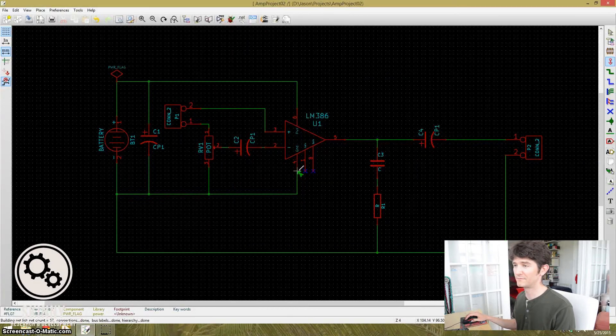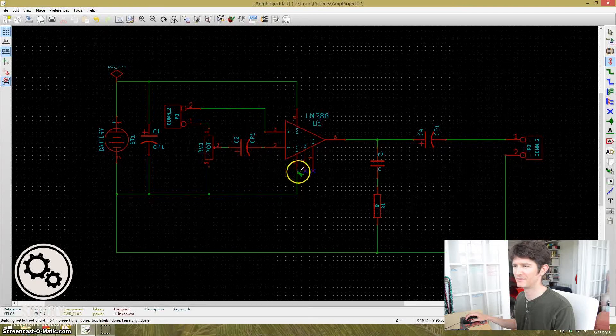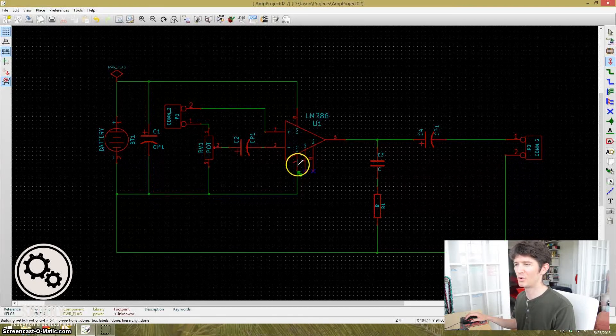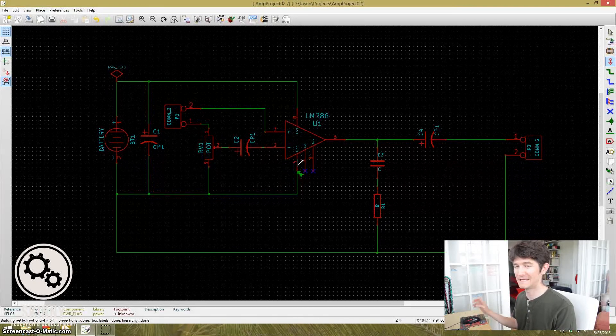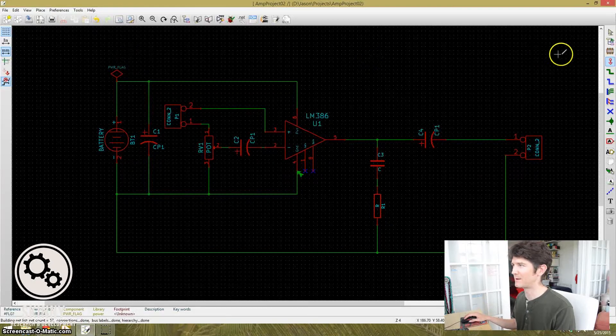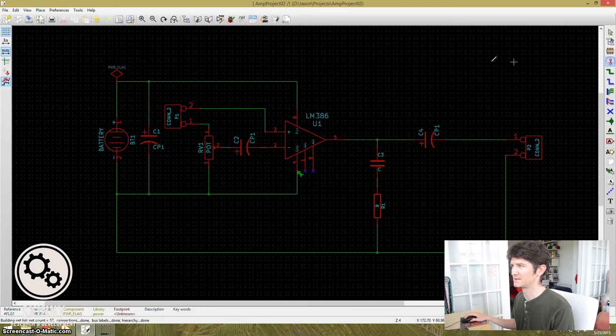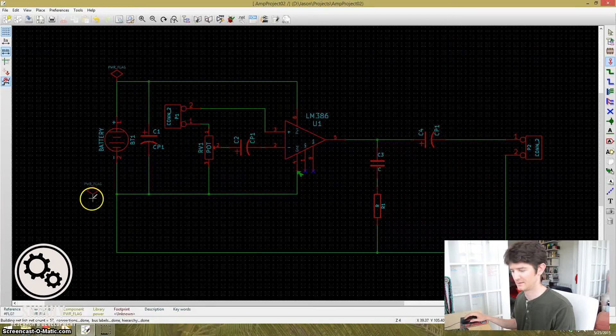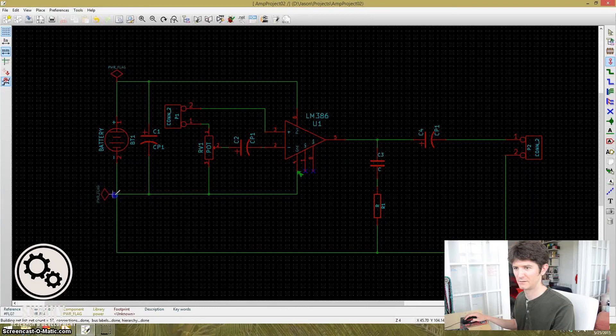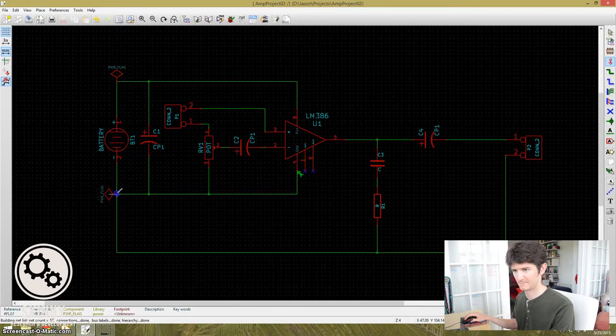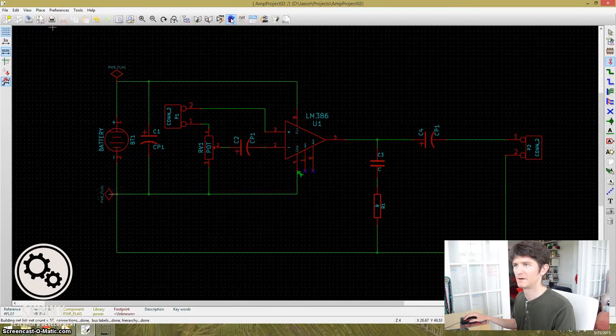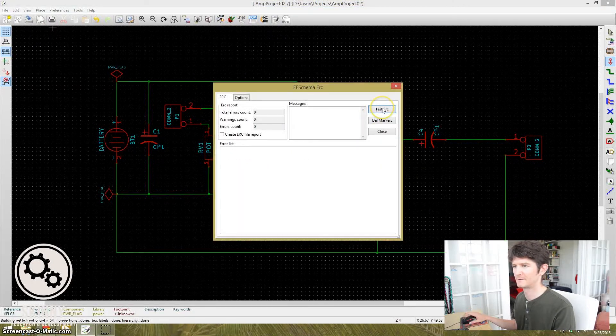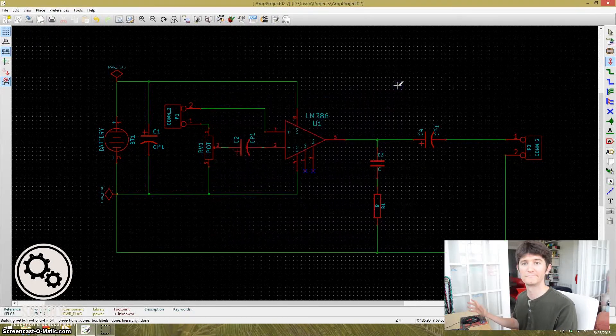If you're taking a look at pin 4 on the LM386, you'll find out that this, although this is the ground pin, it's also coined as a power in input. And so it needs to see a power flag as well. So once again, come over. I'm going to select power flag. Rotate it. I'm going to put it on the ground connection. Go back to test ERC. Click it. And all the errors are gone.